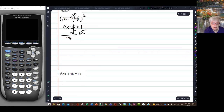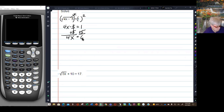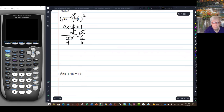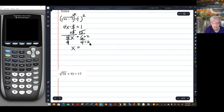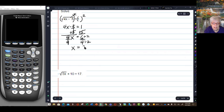I have 4x equals 1 plus 5, which is 6. Then divide by 4 on both sides, so x equals 6 over 4. I'll divide both of those by 2 to reduce — 2 goes into 6 and 2 goes into 4 — giving me 3 over 2. And that appears to be a perfectly good answer.